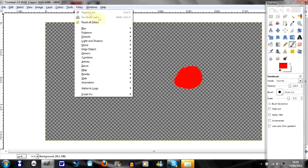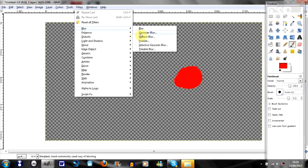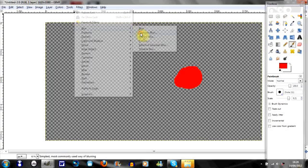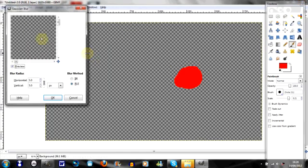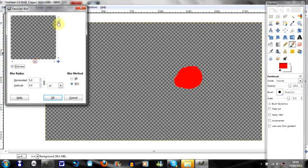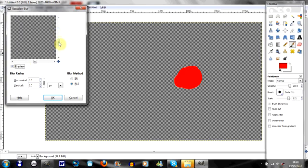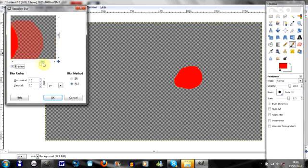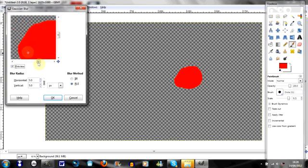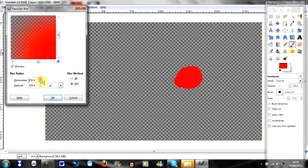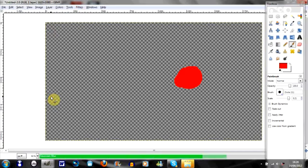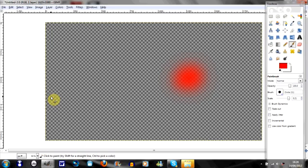And then you go to Filters, Blur, Gaussian Blur. You just find what is on the preview. Okay, there it is. And I'm gonna just make it really blurred. Probably a bit more. And then you click okay, and then you can see it's kind of blurred and odd looking.